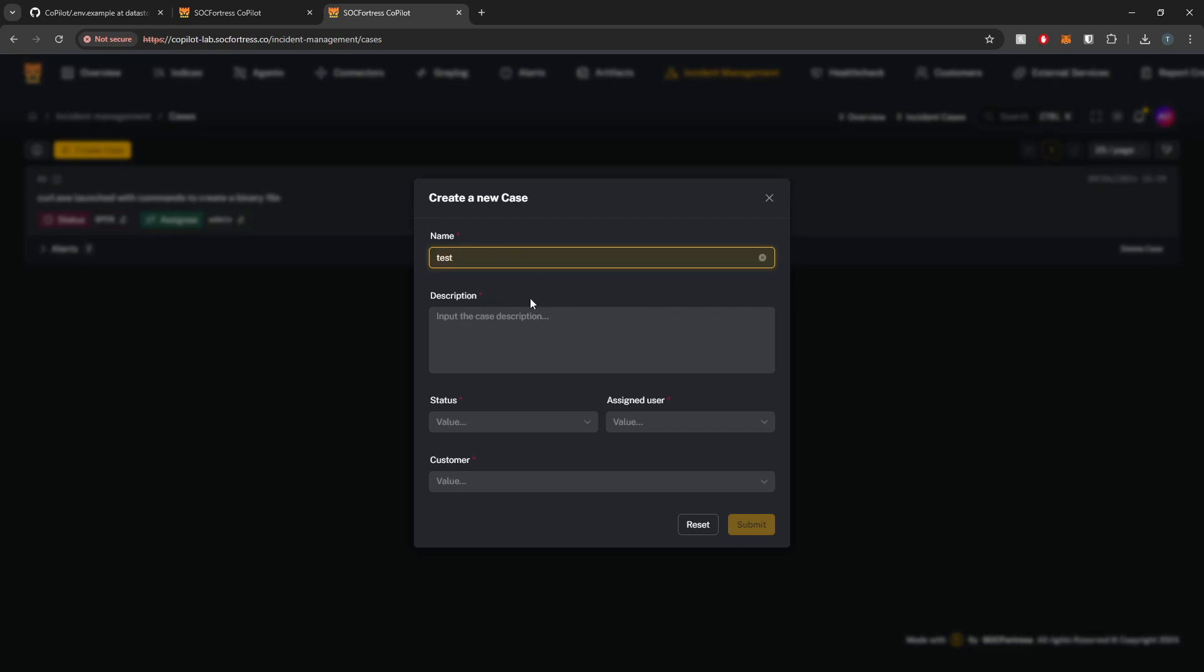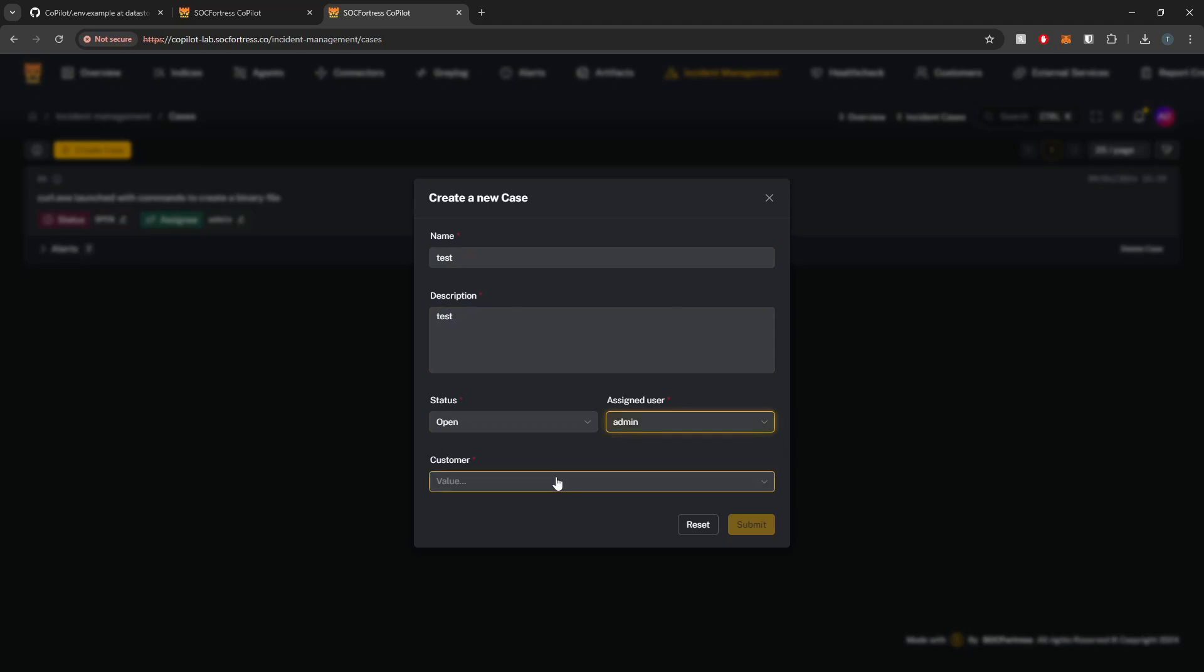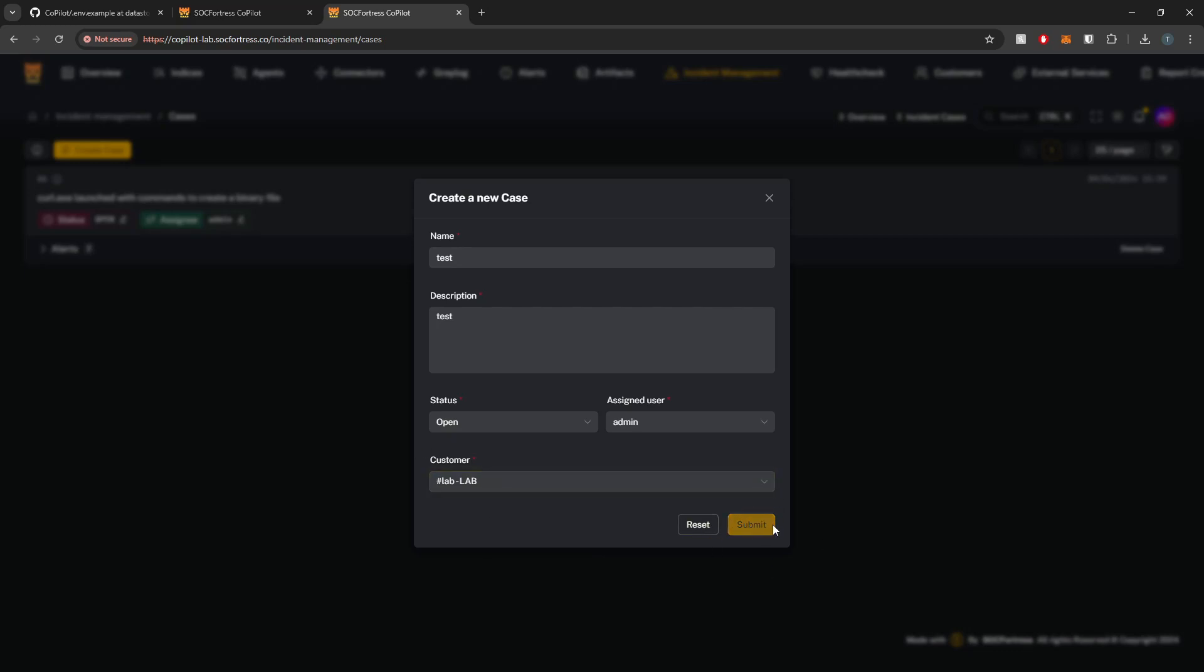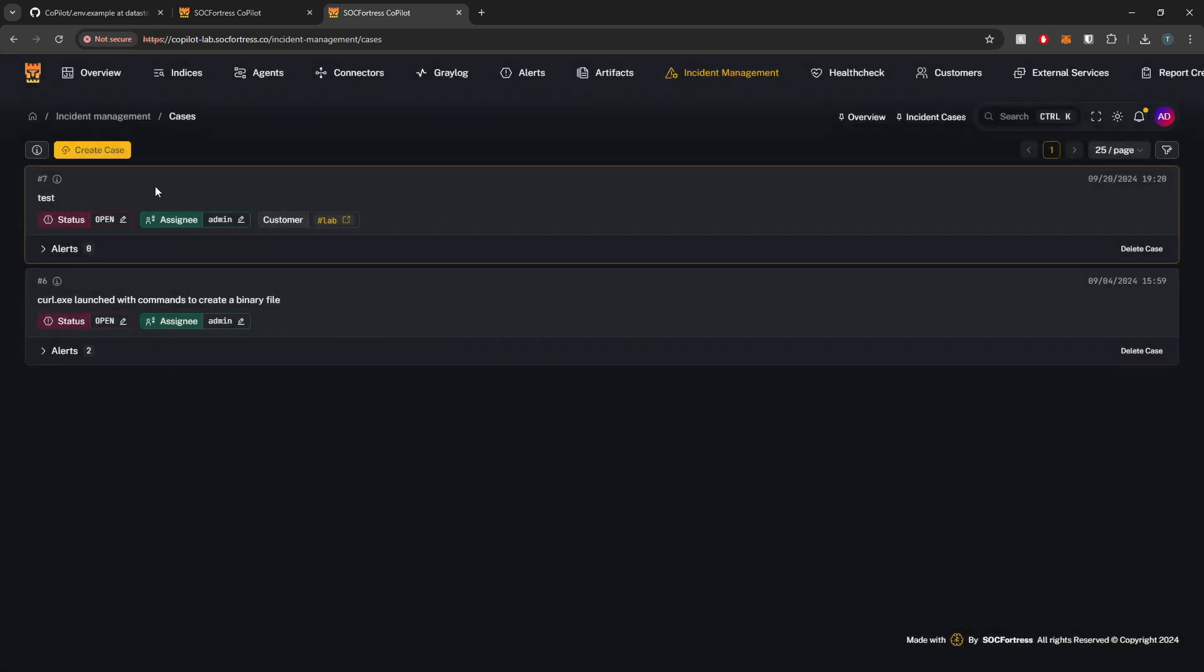And this data applies per individual case. So let's say for example, I could create a new case test. I'll set this to open, assign it to admin. You know, I also have the ability to assign cases to customers as well. And then there will be a case export CSV coming very soon as well. Maybe even by the time of this video, to be honest.